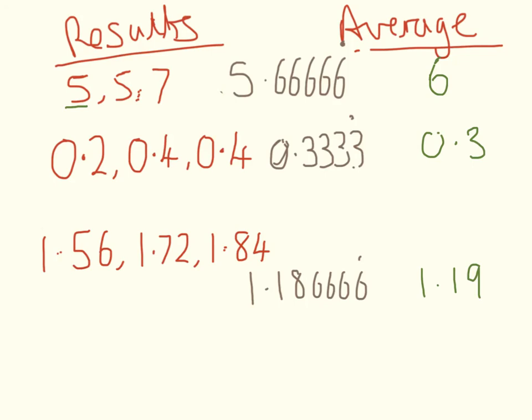And as a final point, I never want to see this symbol used. This is the recurring symbol. You use it a lot in maths. It means absolutely nothing in science. Don't use it.